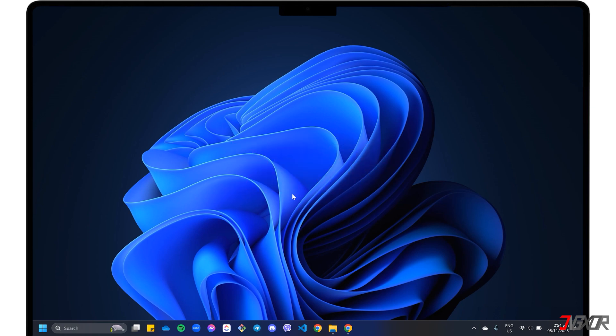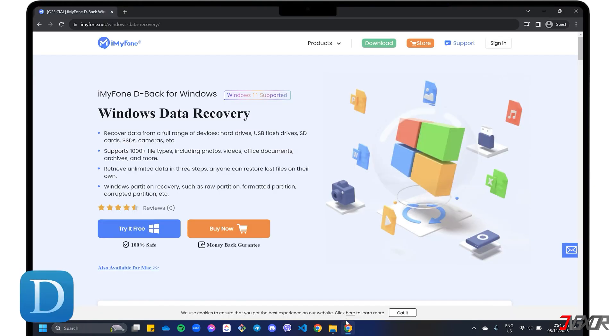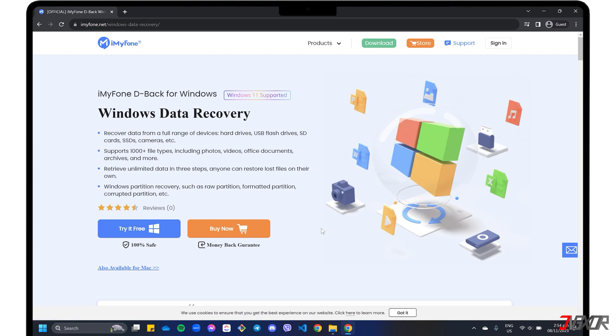Even when you permanently delete files on your computer or storage device, they aren't actually erased completely, leaving behind some temporary data that can be recovered with a special tool. Personally, I'd like to recommend iMyPhone D-Back for Windows data recovery. If you're on a Mac, a separate version is also available for download.